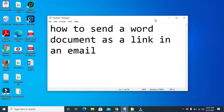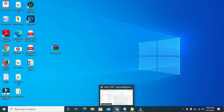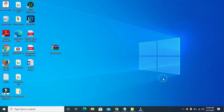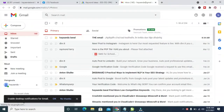Hey everyone, in this video I will show you how to send a Word document as a link in an email. To do this, firstly, here is an MS Word document which I will be using. The next thing for you to do is to open any browser on your PC. I'll be using the Chrome browser.